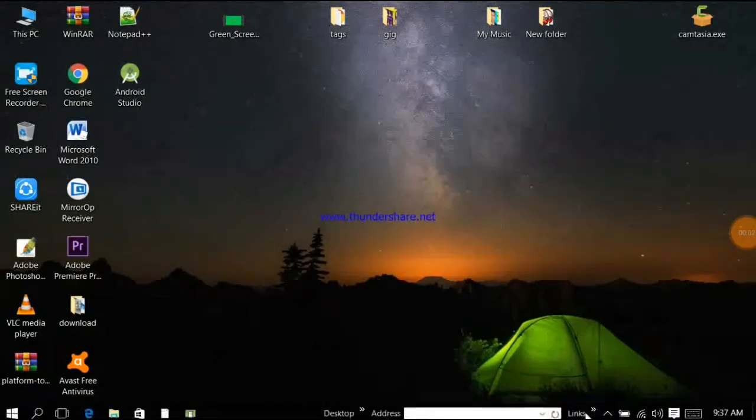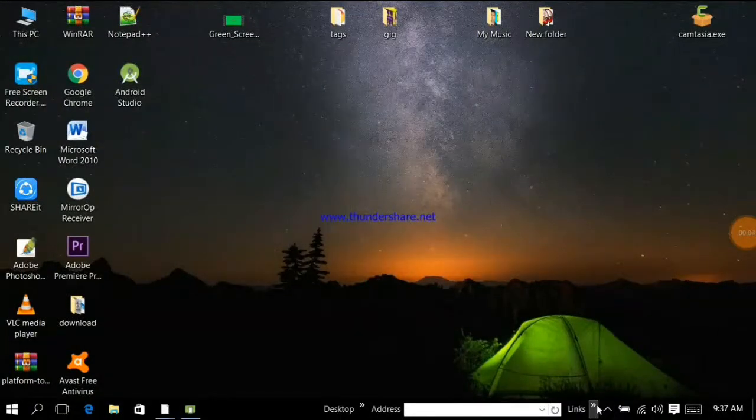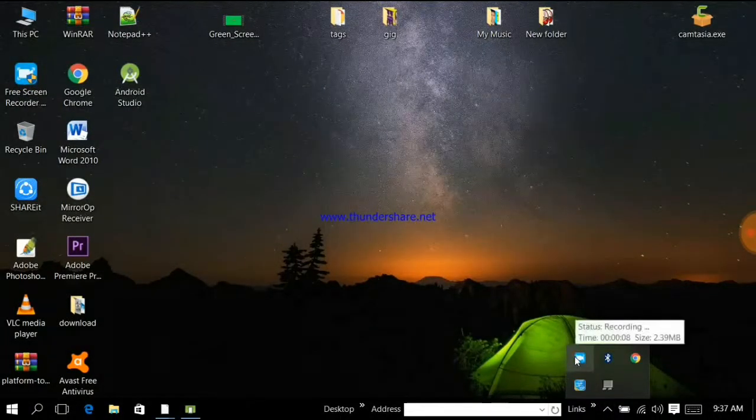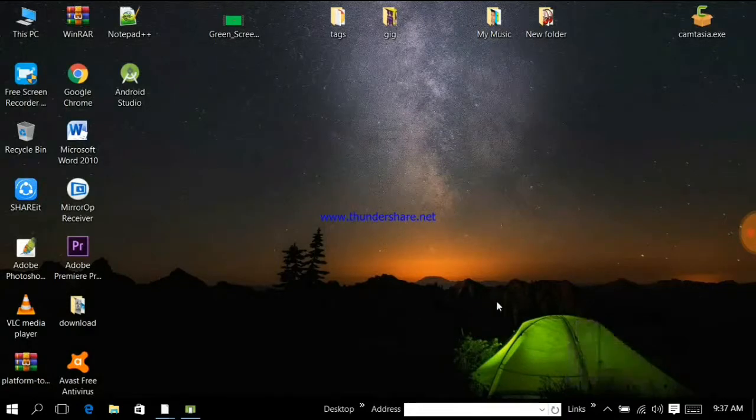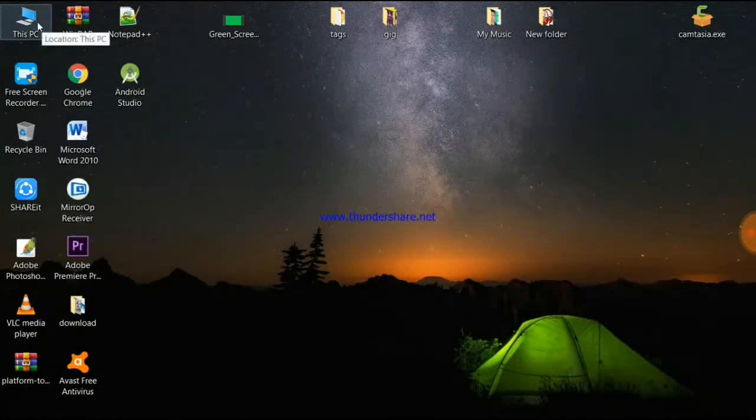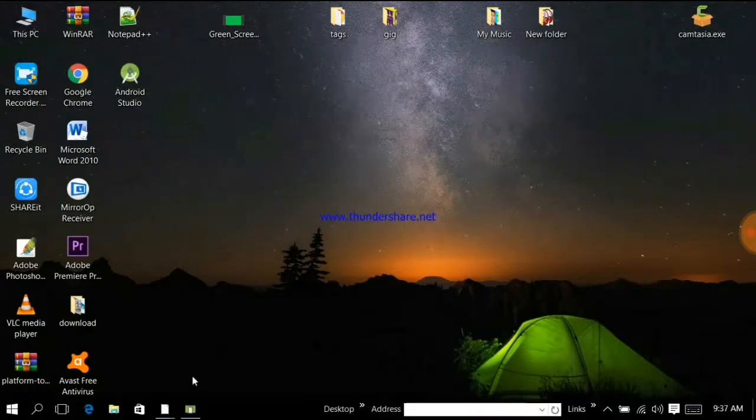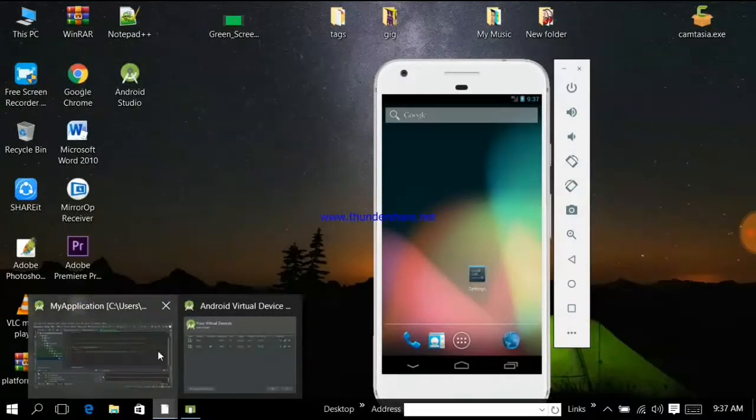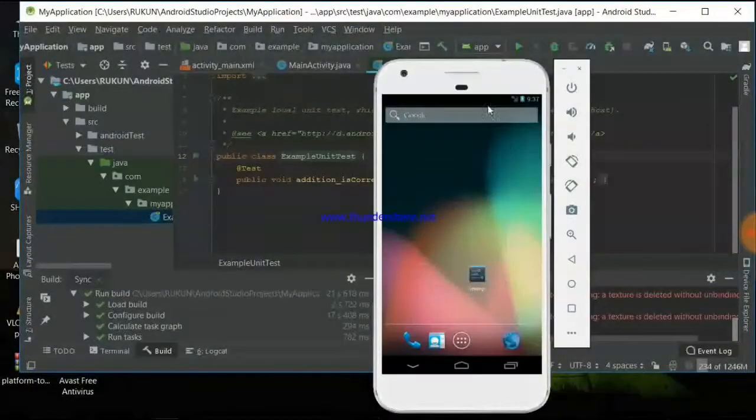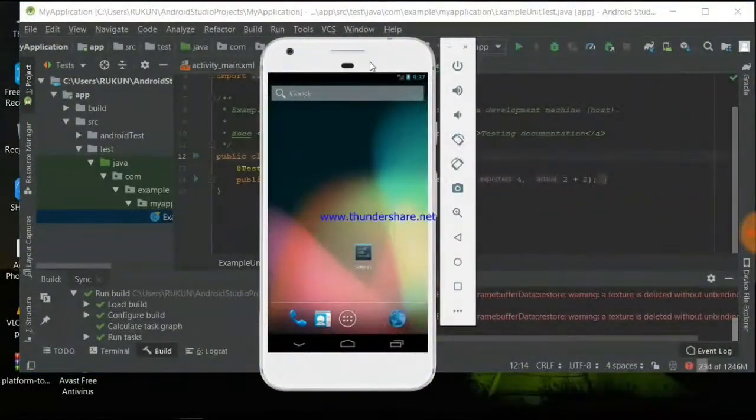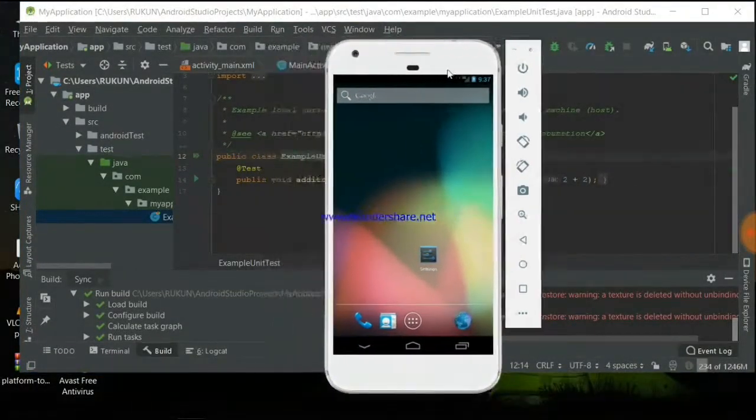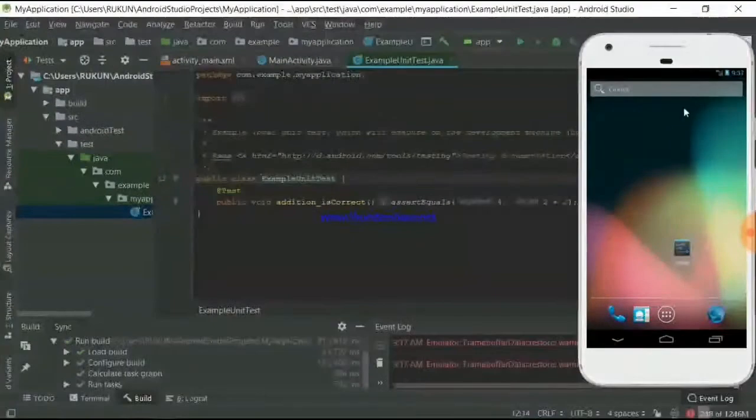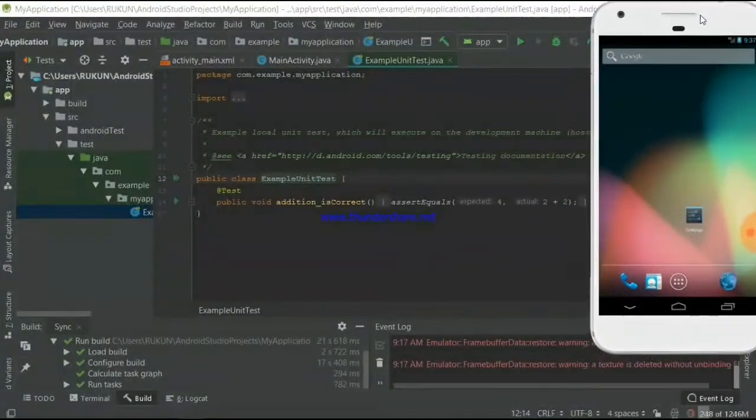Assalamualaikum friends, welcome to another episode. Today I'm going to cover the emulator and show you how to run an application. I'll show you the steps to enable and run this.